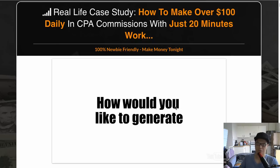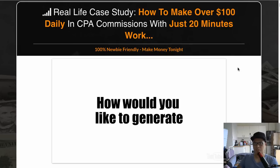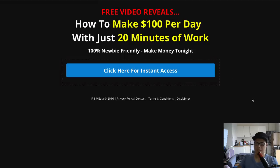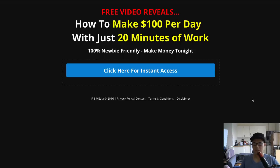On that page there's a video titled 'Real life case study: how to make $100 daily in CPA commissions with just 20 minutes of work.' Watch the video, see how it works, and decide whether you want to invest. You've already seen my results, and I hope we can help you get the same or even better results. If you liked this video, give it a thumbs up, share it, and leave any questions in the comments below.